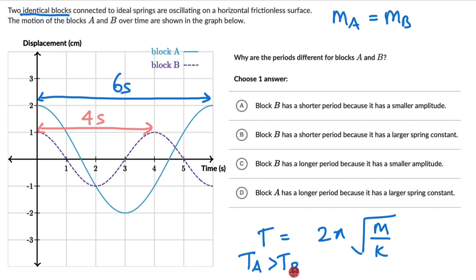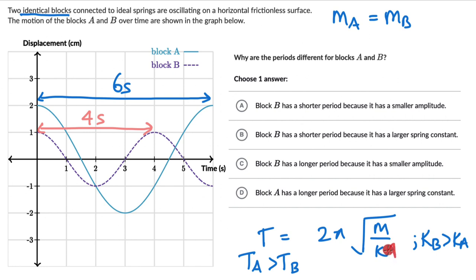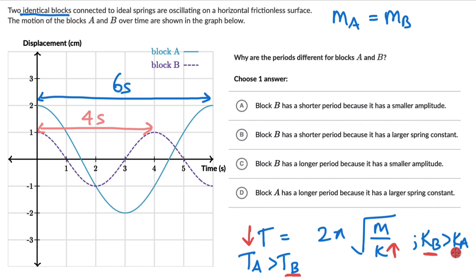Since T_A is greater than T_B and mass is the same for both, the spring constant for B has to be greater than the spring constant for A. Because if spring constant increases, time period decreases — and the time period for B is less. So the spring connected to block B has a larger spring constant than the spring connected to block A.